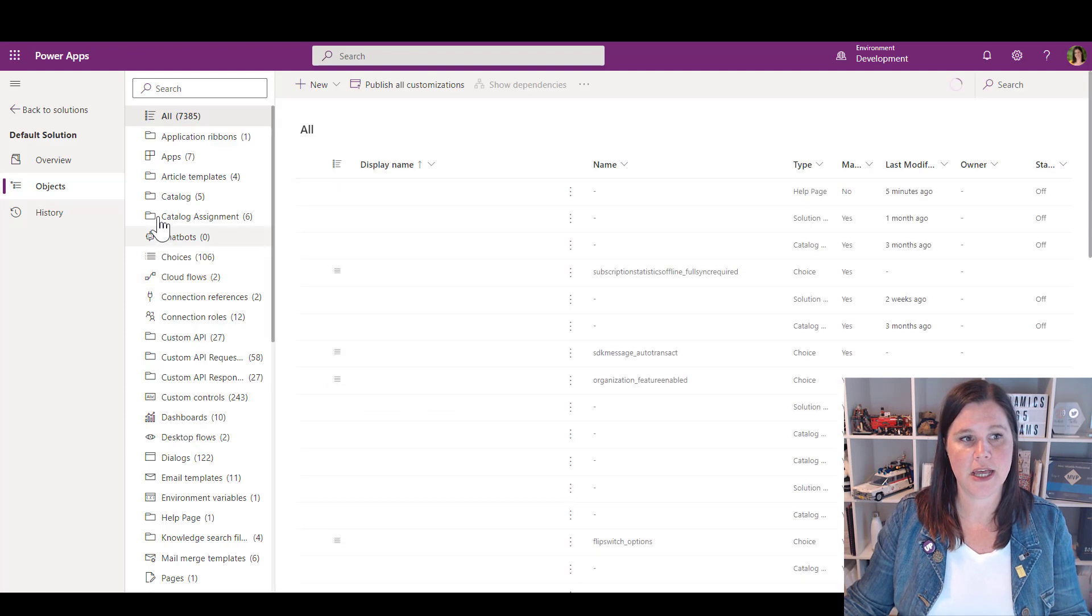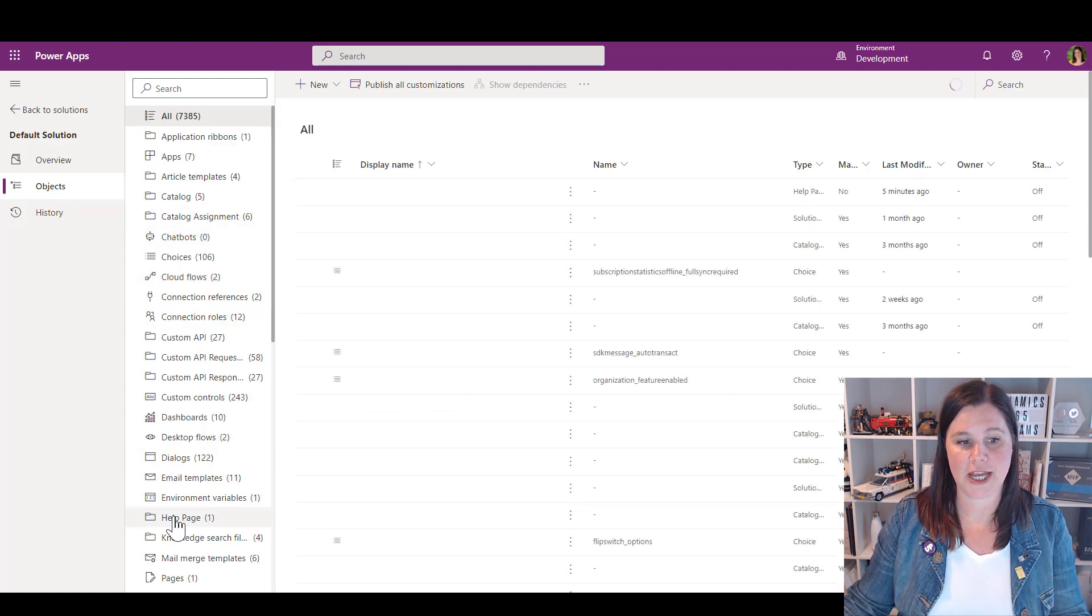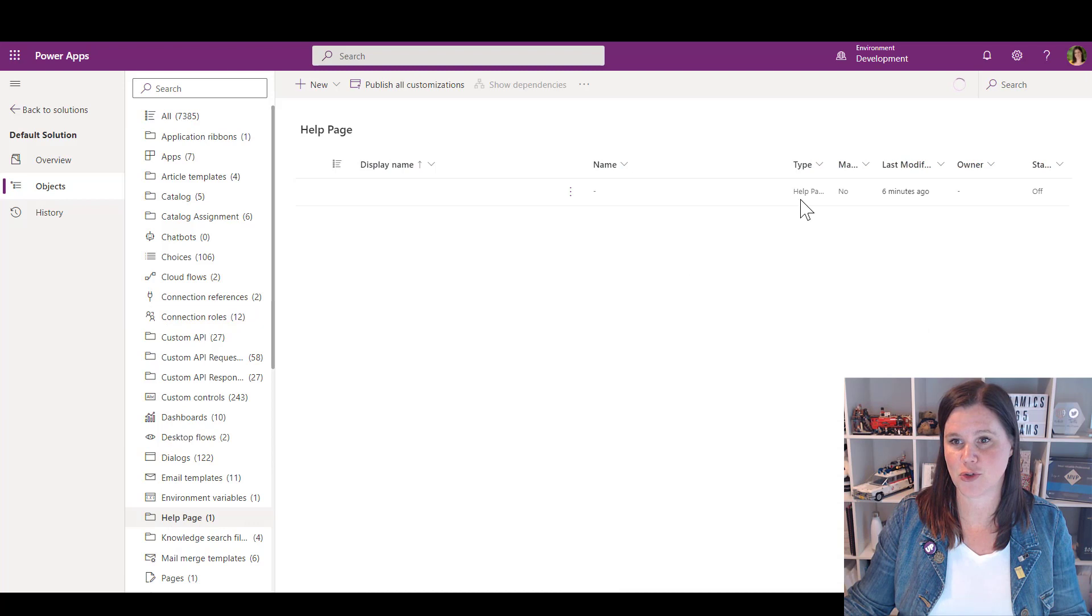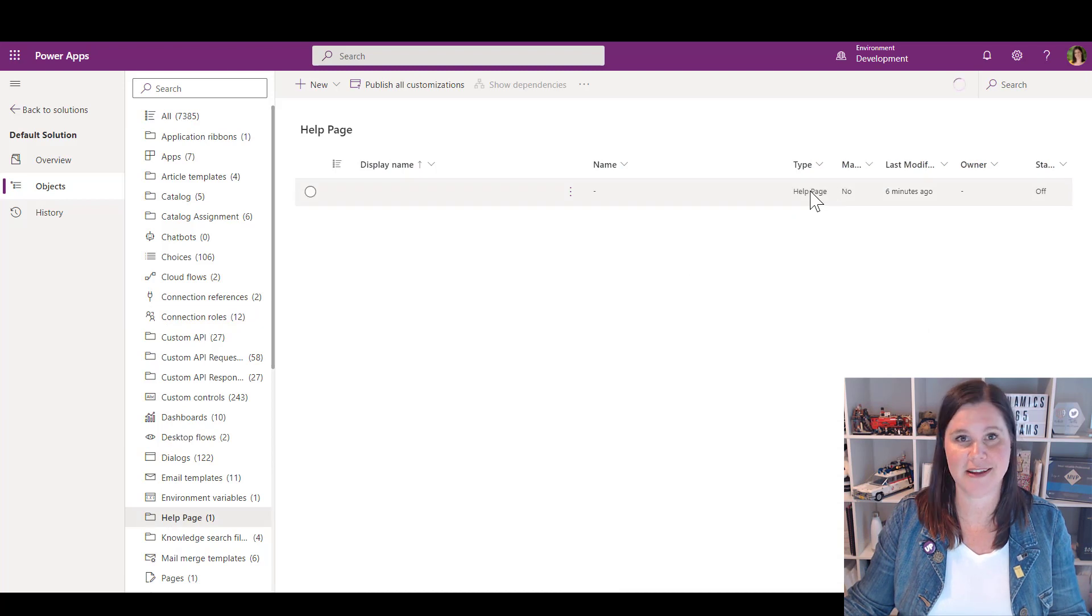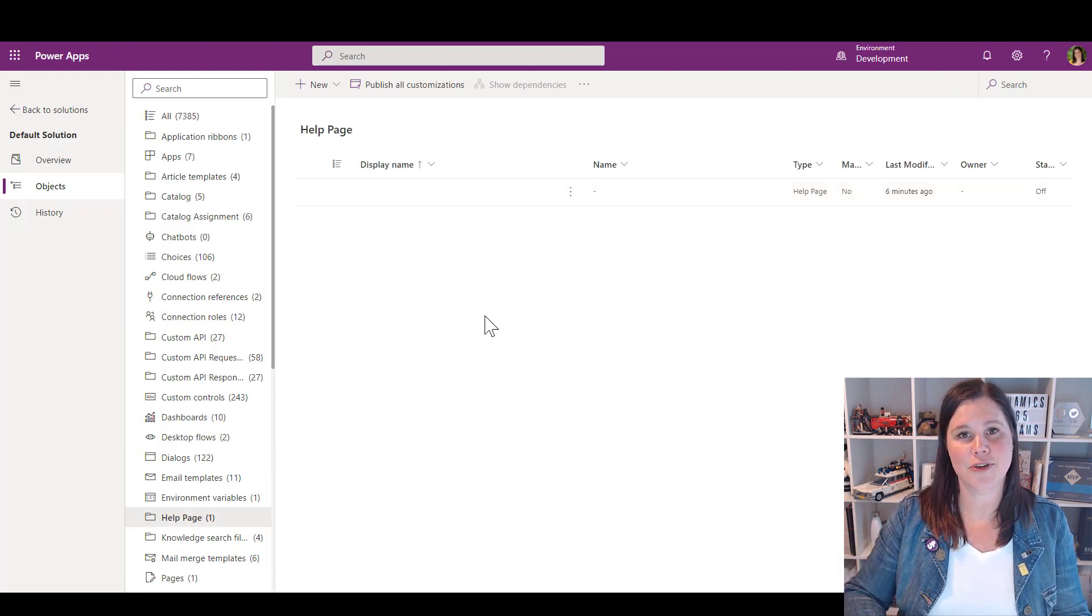You'll see all of the different components and things that are going on in here. The thing you're looking for here is called a help page. It's sitting there, storing it there in the help page. You'll see I've just edited that in the last few minutes.